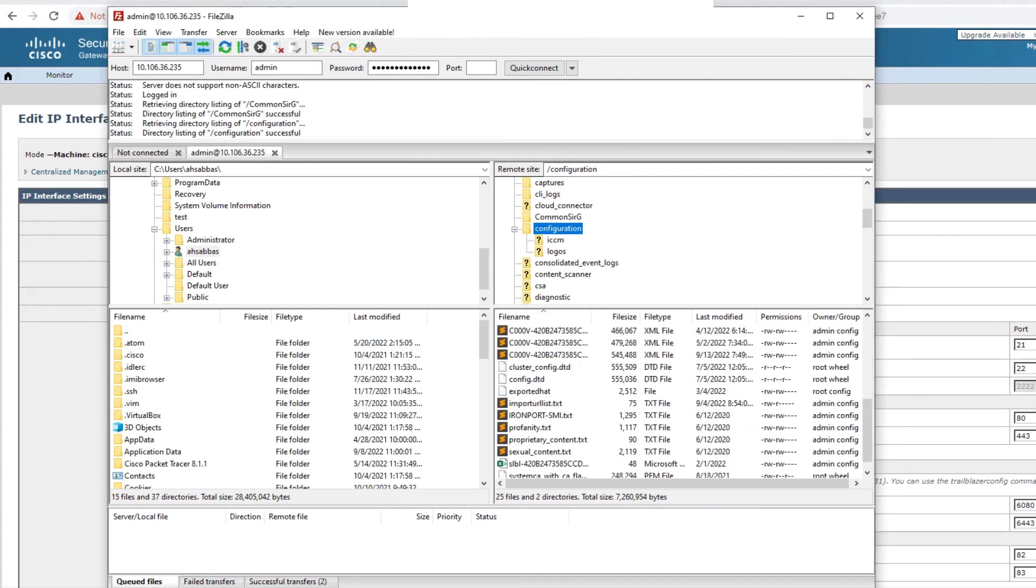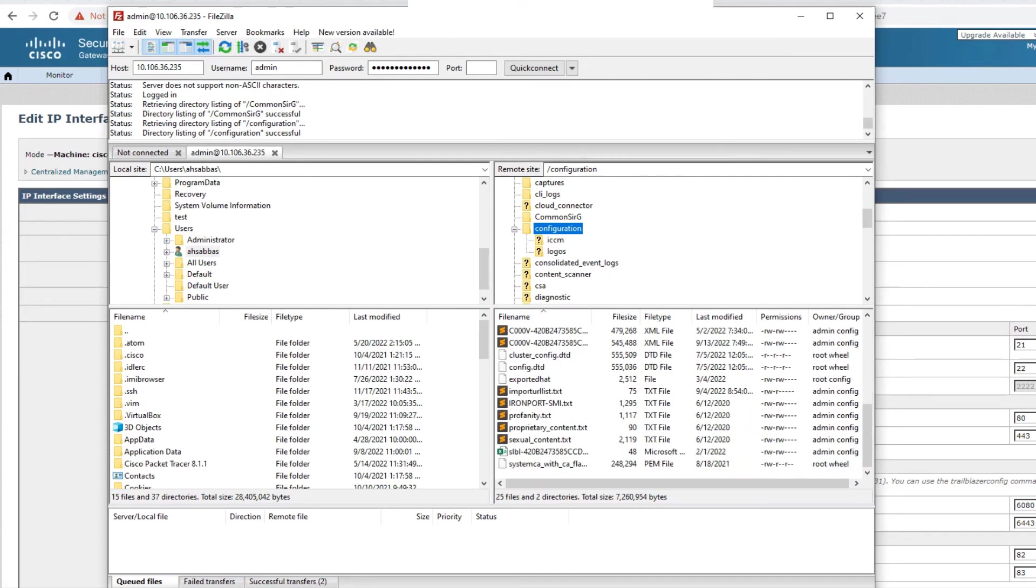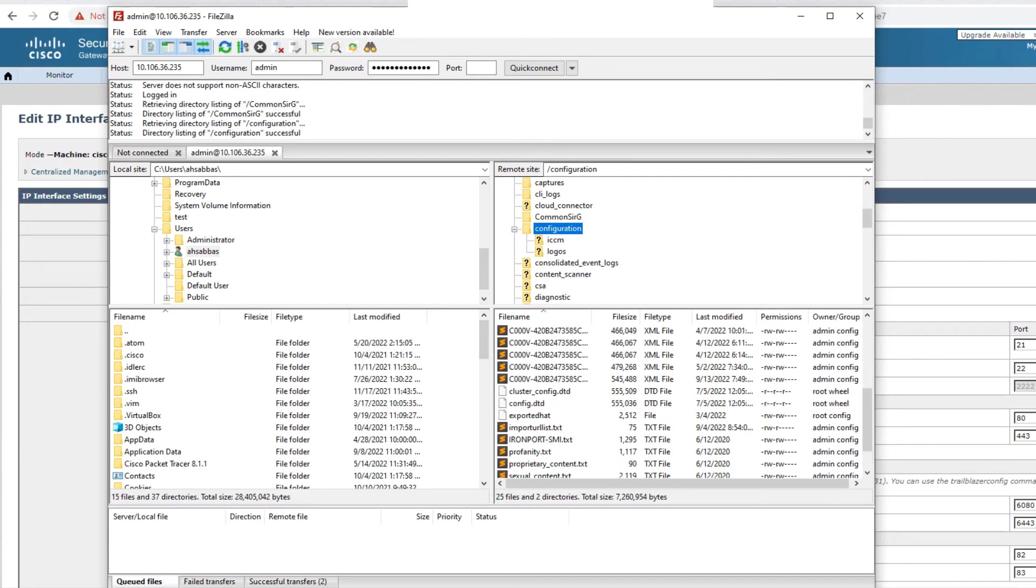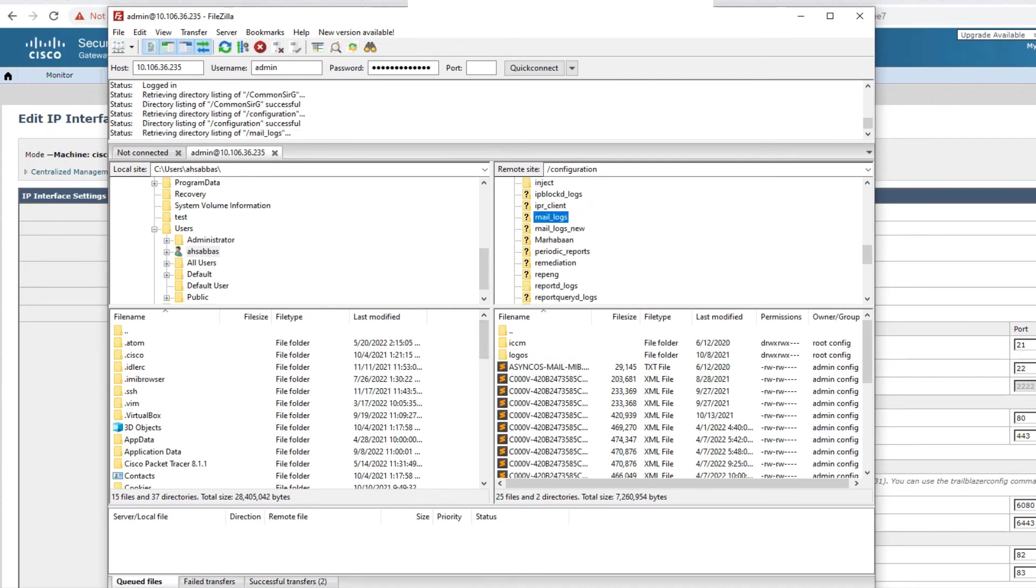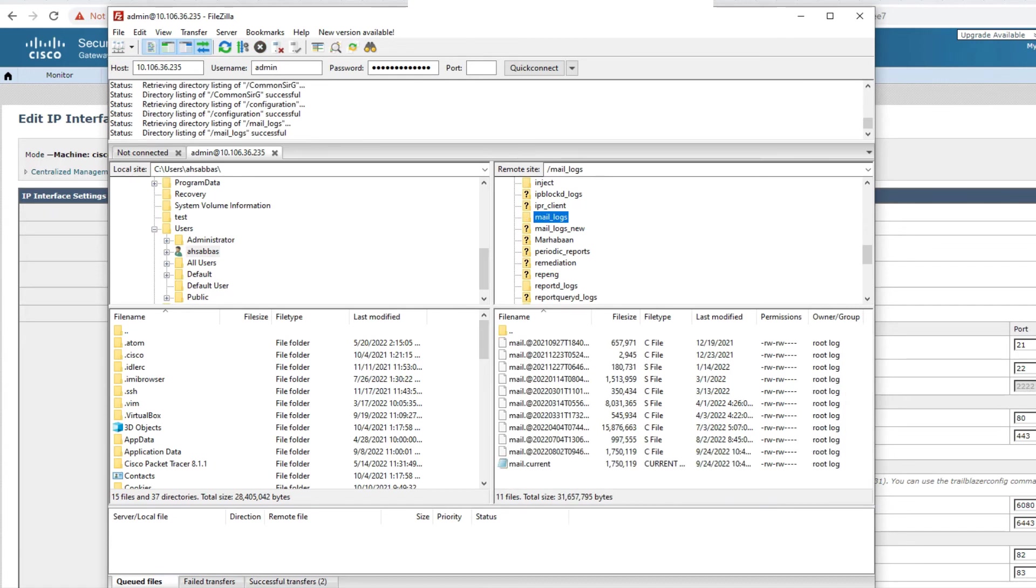You see again the same stuff. You see the configuration files, you see the SLBL, the safe list, block list file in here as well. And you see all the other information, the dictionaries and whatnot, right? And in the same way, you can actually go ahead and check information in the other folders as well.